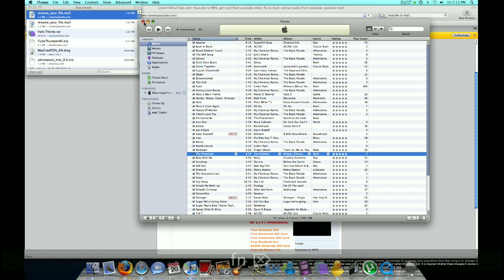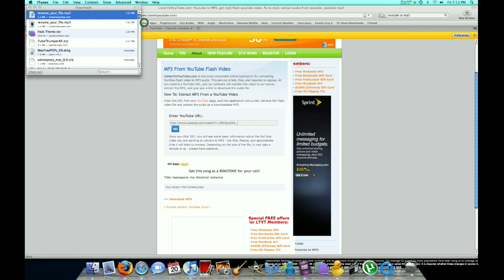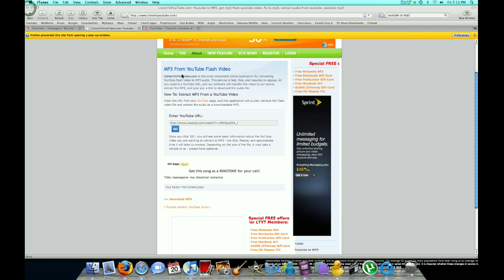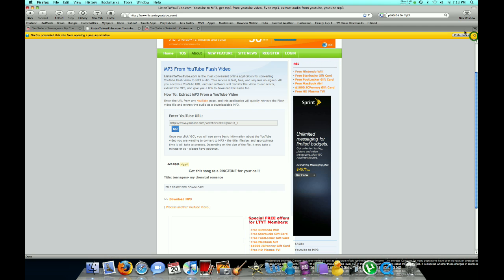So if you want the Windows version of VDownloader, just look in the description, and subscribe, rate, and comment. Thanks very much for watching.